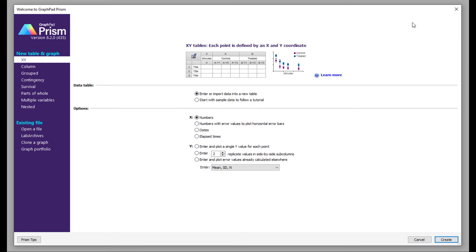The different plotting options available in GraphPad Prism are: XY, column, grouped, contingency, survival, parts of whole, multiple variables, and nested. These are the basic options that are available in GraphPad Prism.